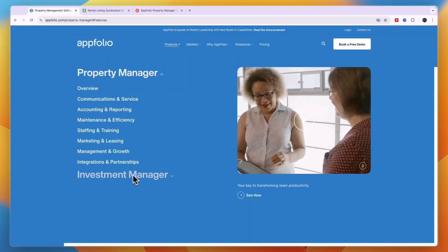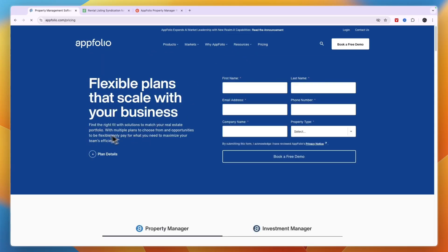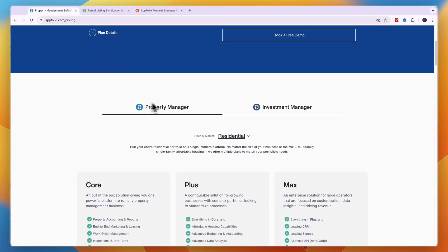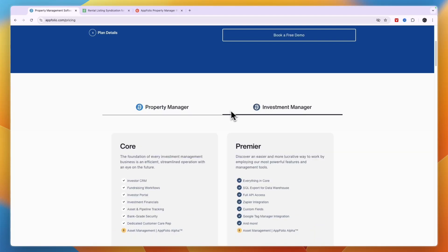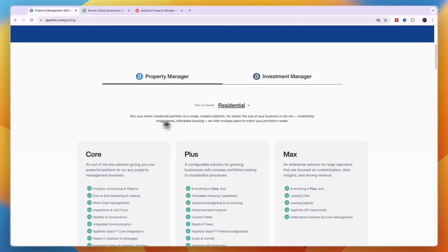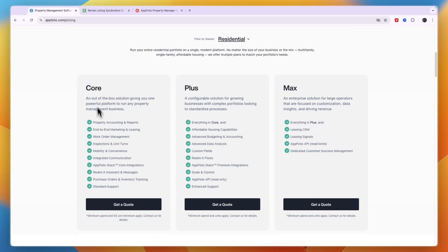Next I'll take a look at their pricing. So here again with AppFolio you have the property manager and the investment manager. Now if you want to get the property manager you can choose which market you are in: residential, community associations, or commercial. I'll go residential and then you can see the packages that they offer right here. Now you need to get a quote on every single one of these.